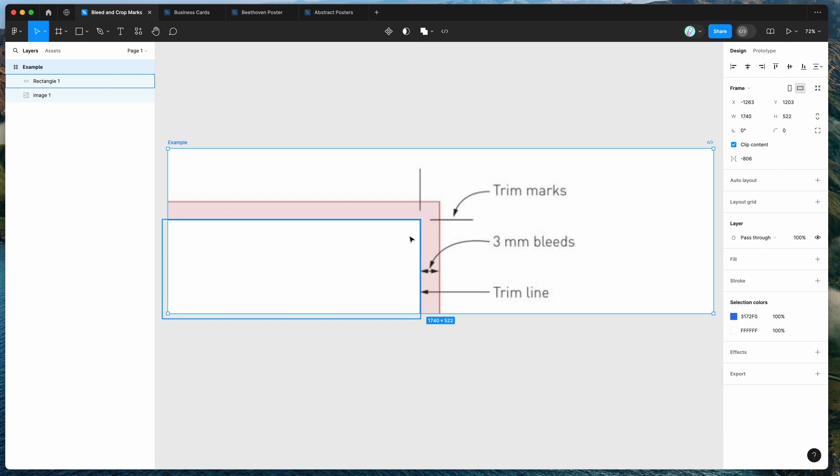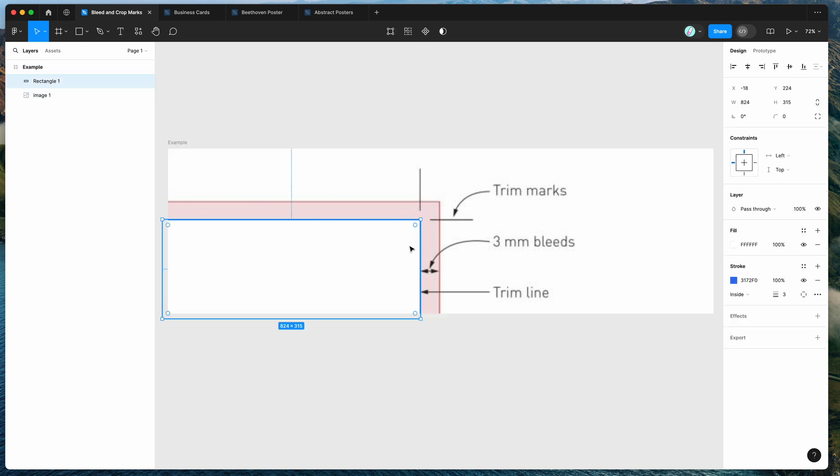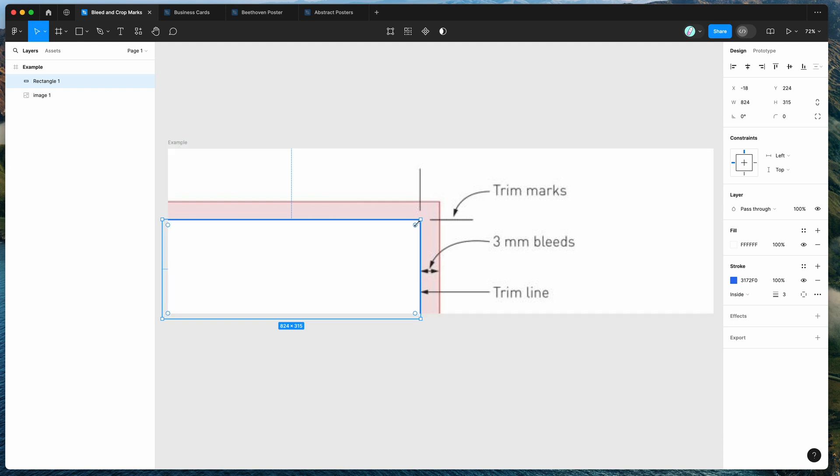So we're basically going to be extending our original design by a few millimeters externally based on the original dimensions and automatically add these trim lines so that the printer knows where to cut it and you won't end up with these white areas at the edges there.